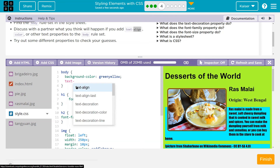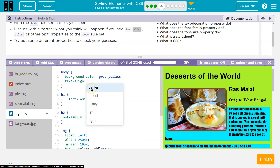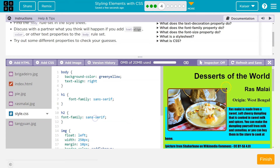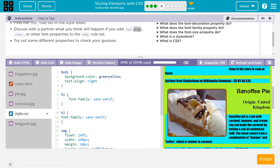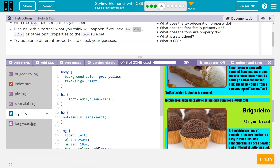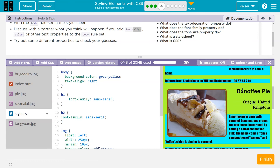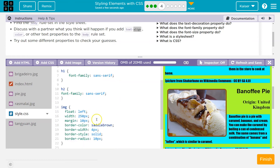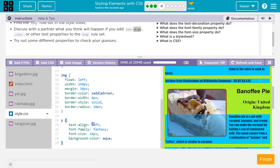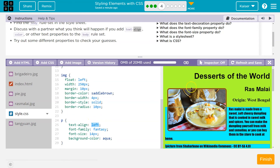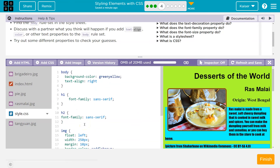I'm going to start typing text-align. Highly recommend just clicking the autofill — that way you get it all spelled right. I'll do right. And it looks like the paragraphs might have their own text-align left. Notice it didn't impact those because there's something more specific. We'll get into that later.